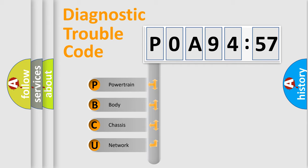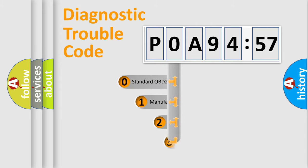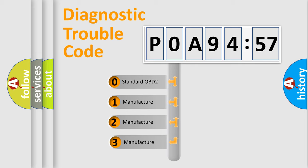We divide the electric system of automobile into four basic units: Powertrain, Body, Chassis, and Network. This distribution is defined in the first character code.